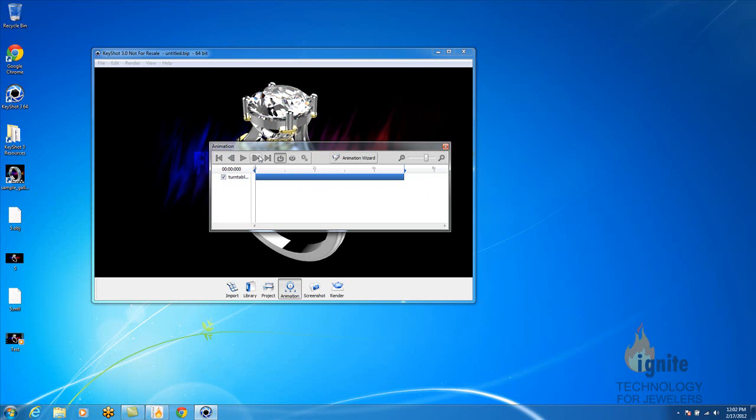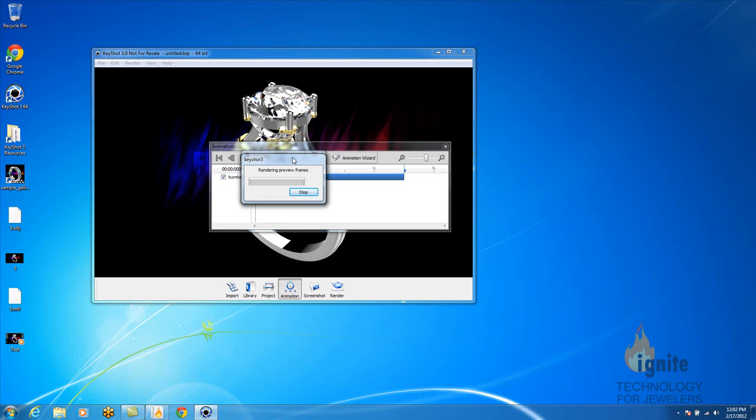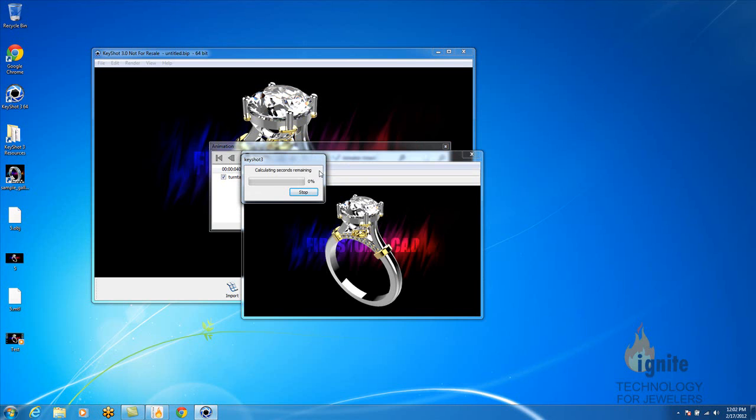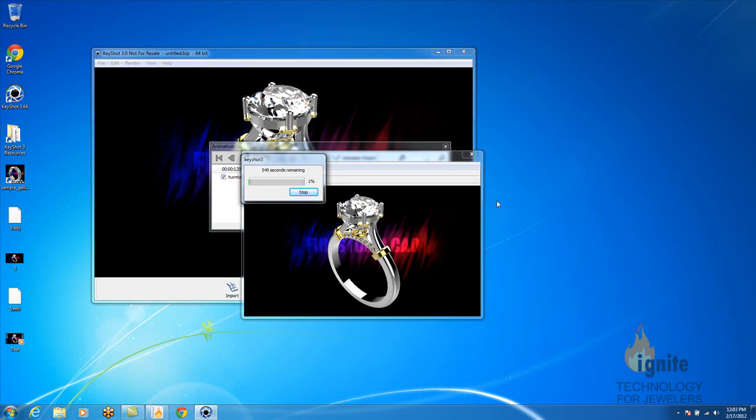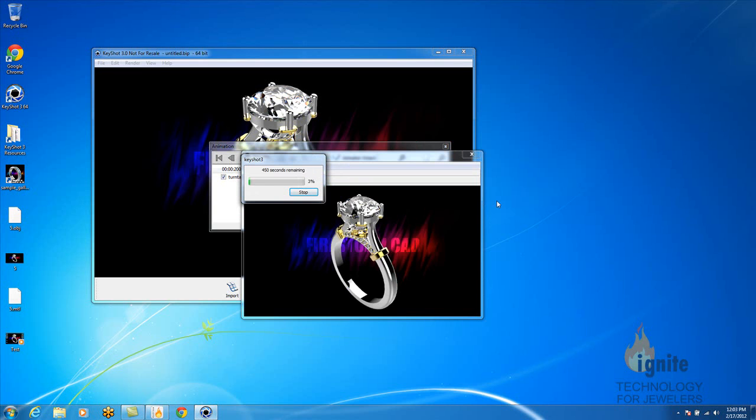So next, you want to select this eye, which is actually the preview. You want to select that, and it's going to start rendering. It renders frame by frame, and it should take no longer than 5 minutes. I'm actually going to speed this process up a little bit for tutorial purposes.